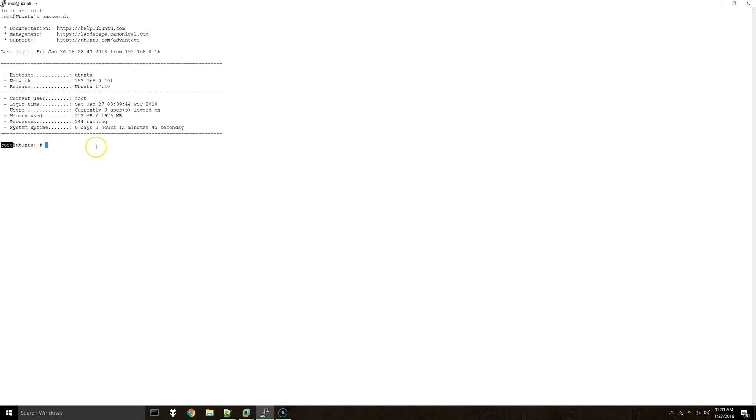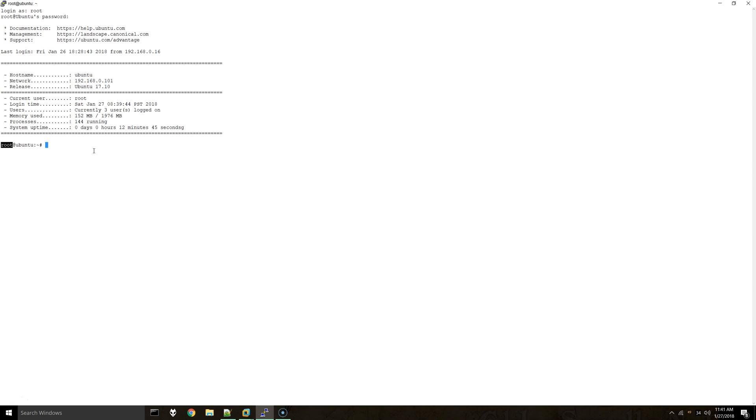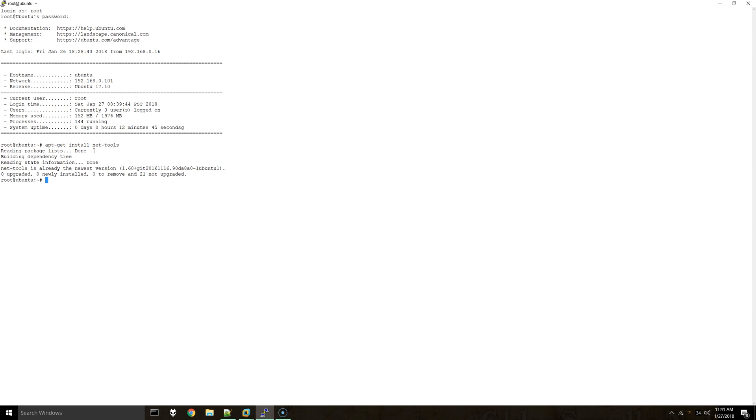Before we get started with configuring bind and DNS, we'll need to ensure that our current network settings are static. If you have not already installed net tools, you can do apt-get install net-tools. I already have it installed.